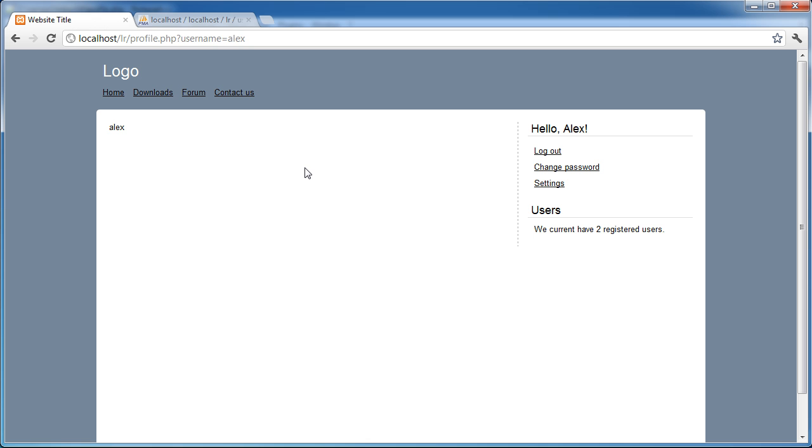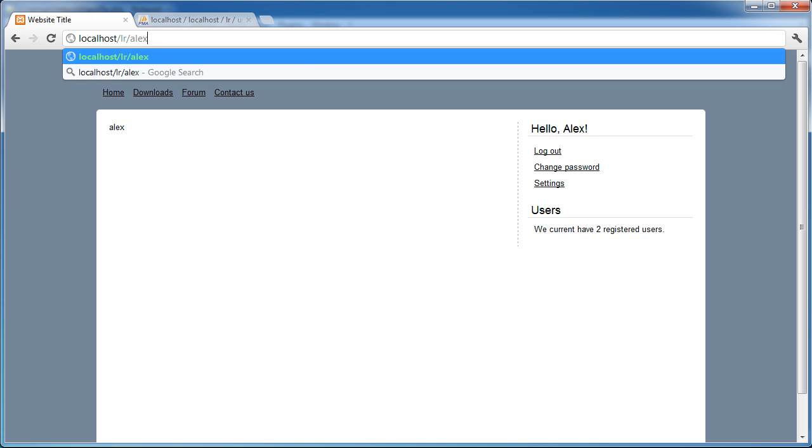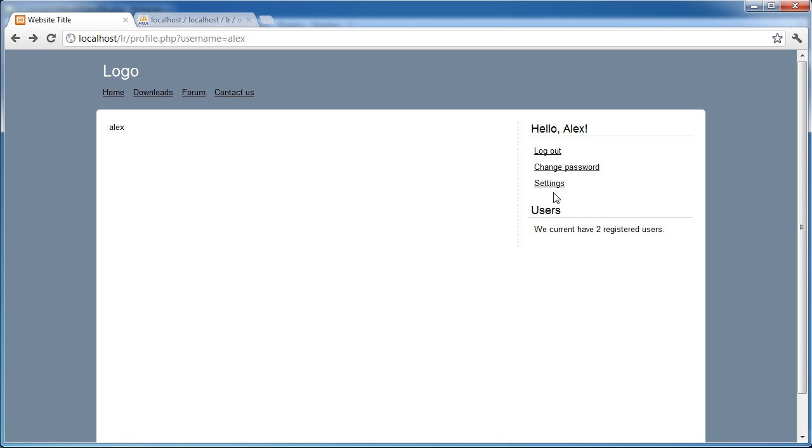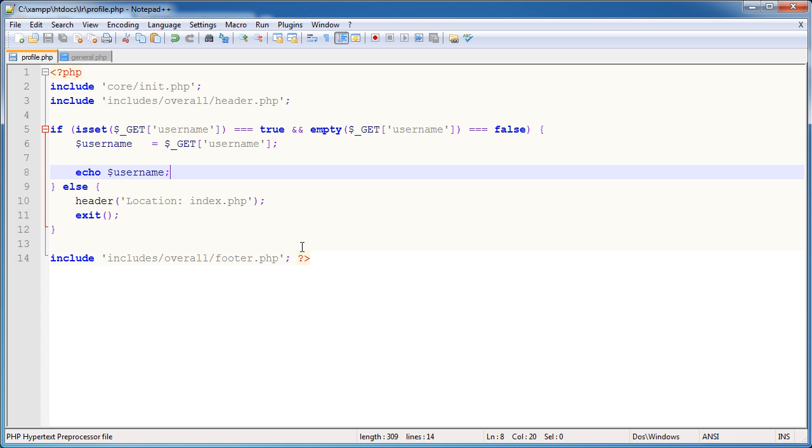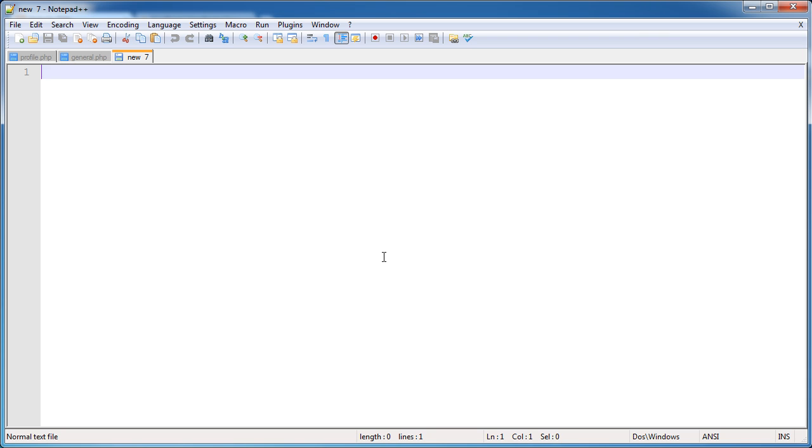So that's all well and good, but now I need to be able to say, I actually want to access this page, but I want to specify the name like that. Now at the moment it says object not found because there's no folder called Alex. What we want to do is rewrite this rule here. So I'm going to create a new file, and this is where our htaccess comes in. I'm not going to go through the htaccess code or the htaccess rules and conditions too much because it's going to confuse and bore a lot of people.